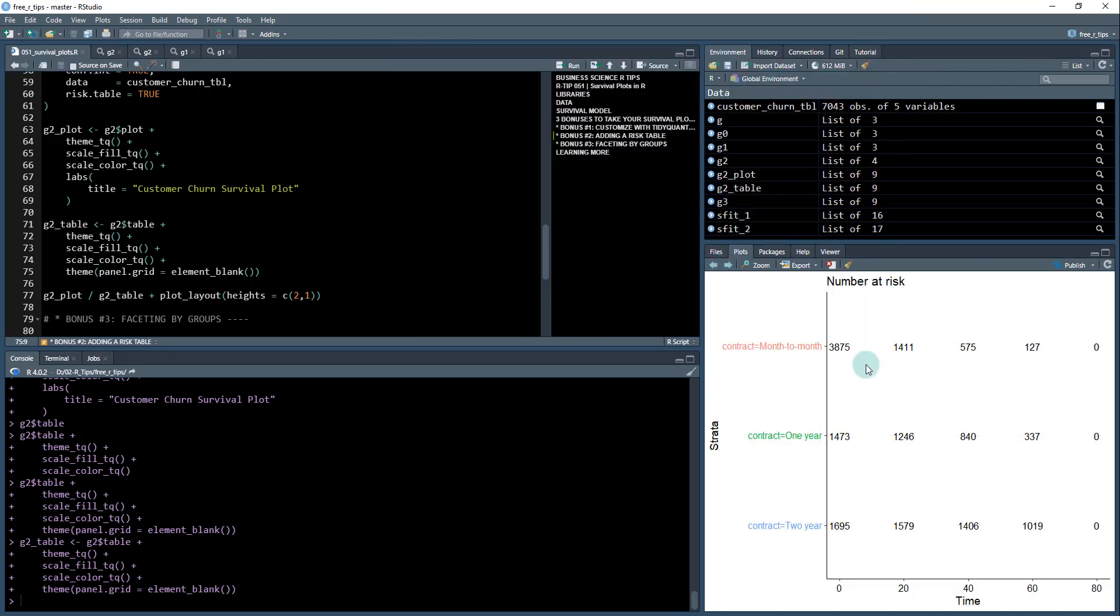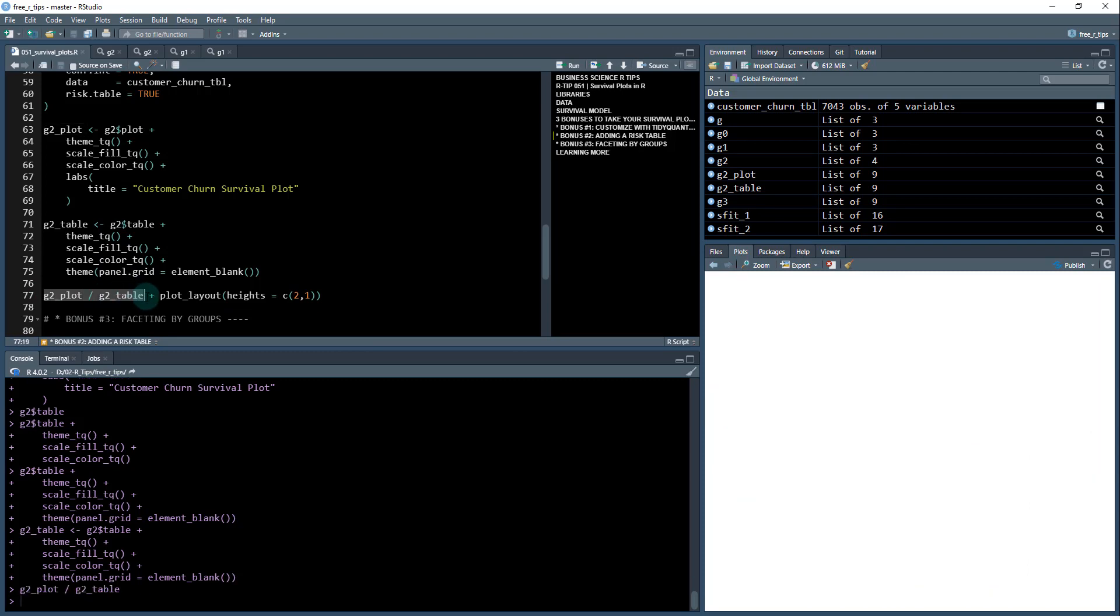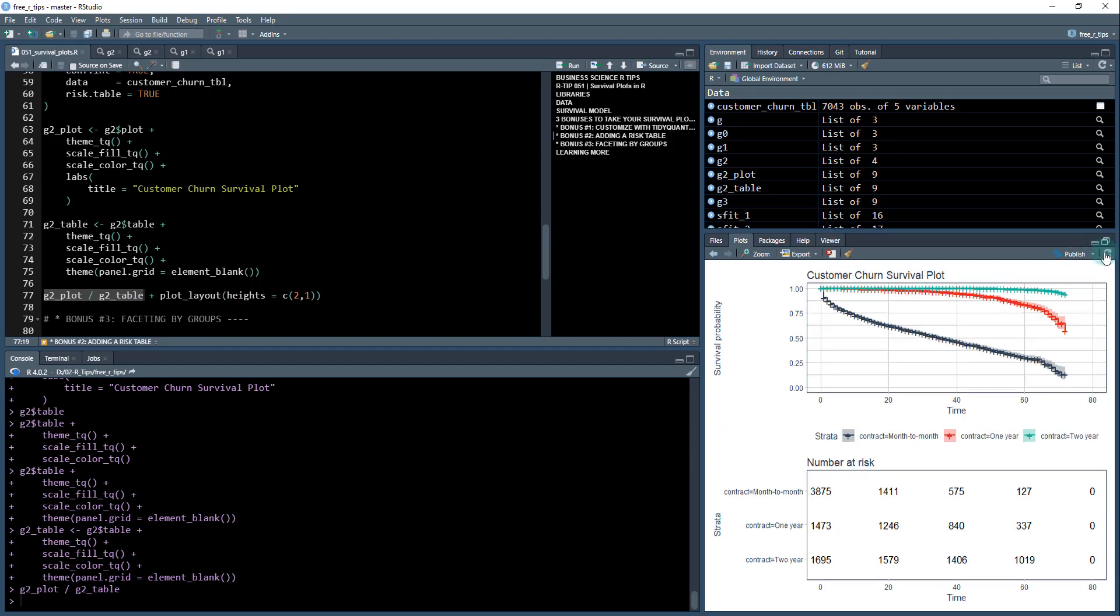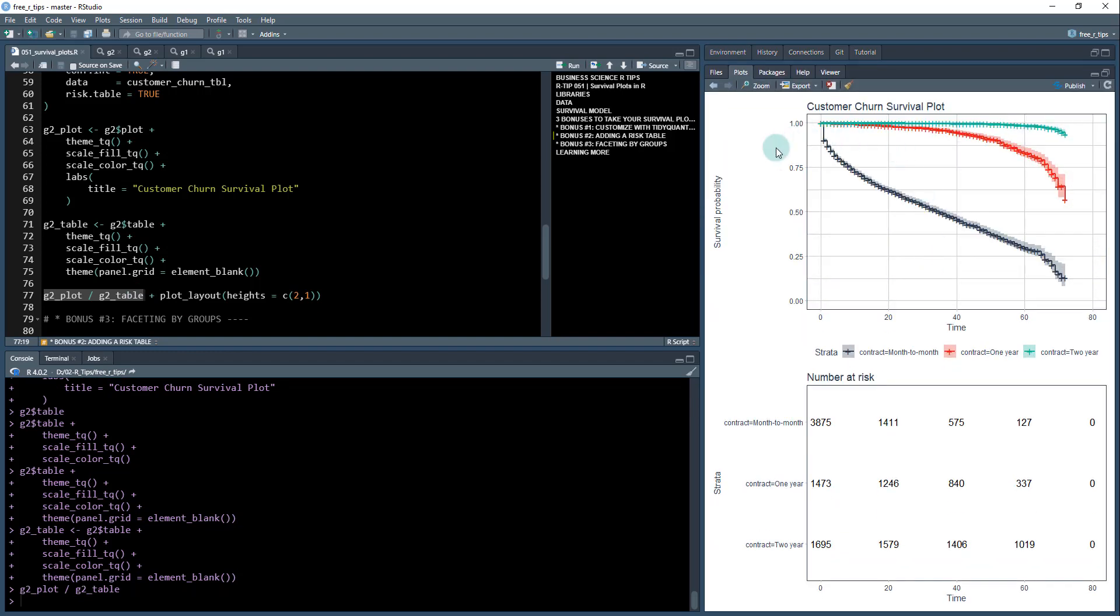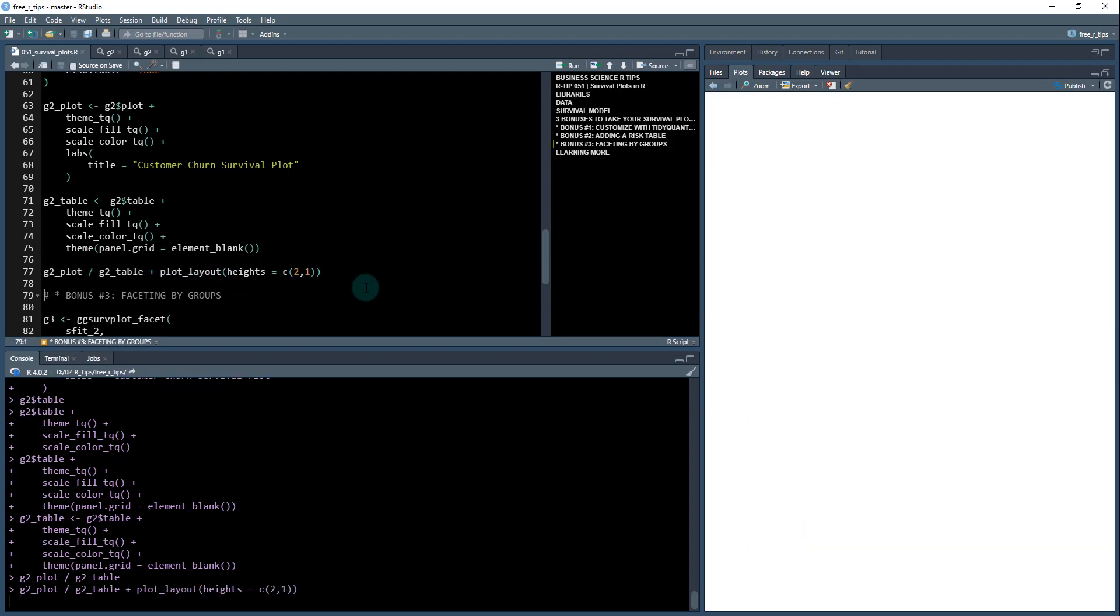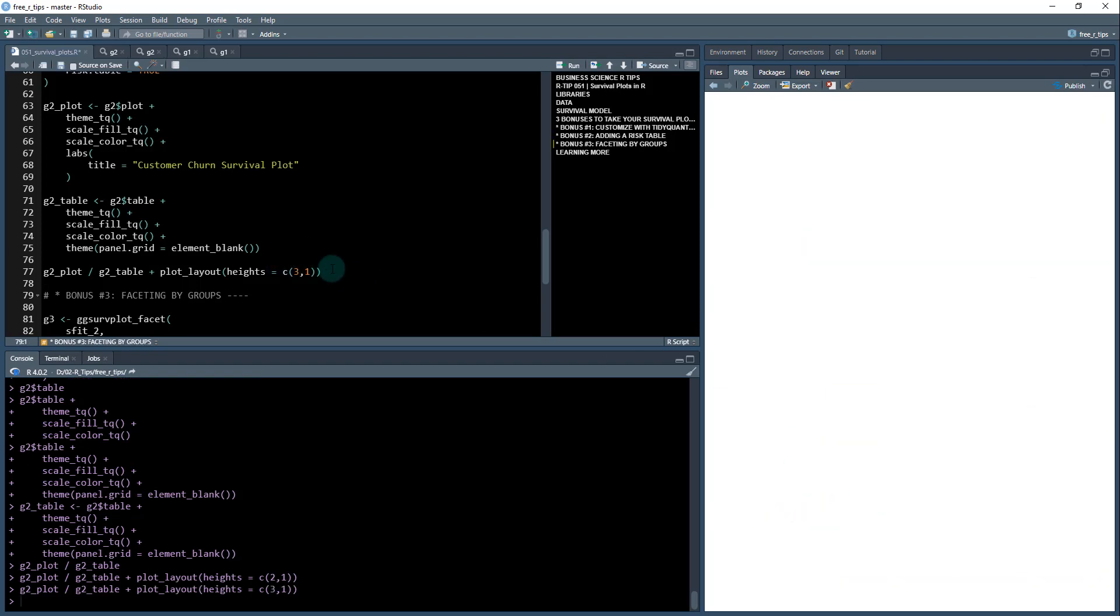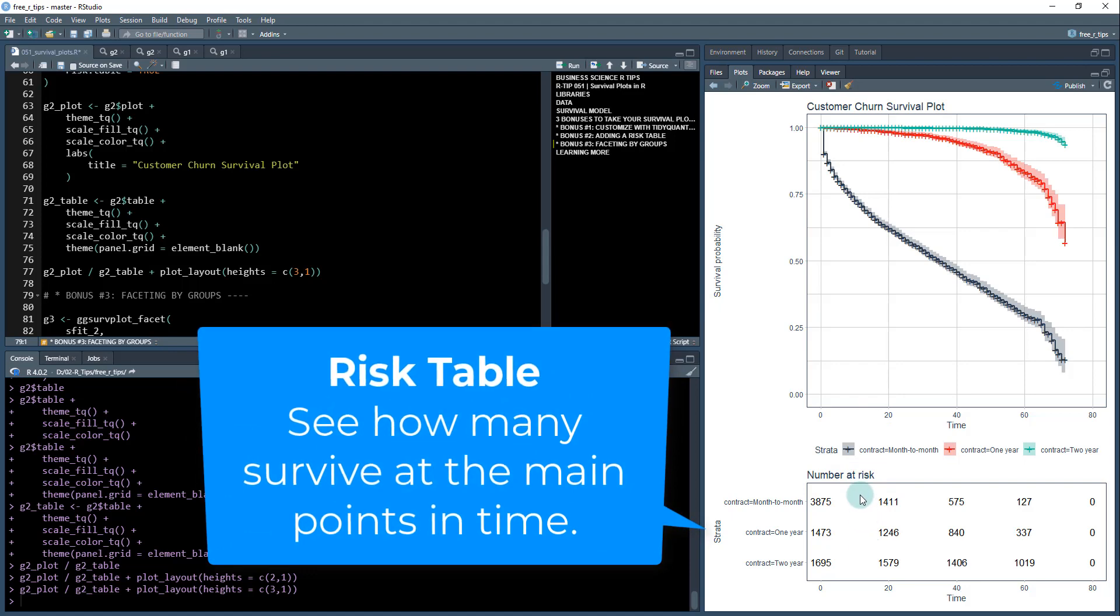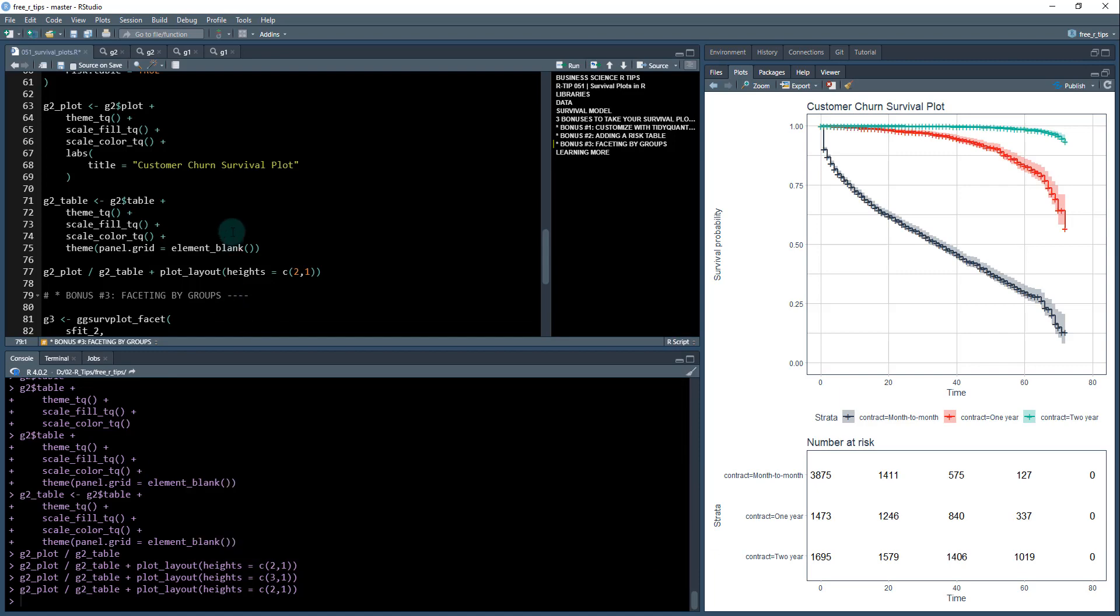So I'm going to do g two plot divided by g two table. And we get something that looks like this. However, I can see immediately, I want to adjust this layout. So that way, this table takes up only about one third of the space and this plot takes up about two thirds. So I'm going to add this plot layout here with the heights C two to one, this gives me a two to one ratio. And there we go. And you can adjust this if you want it to be like a three to one or whatever you want, and it'll make this table down here a little bit smaller. I'm going to leave it at two to one because that's what I prefer.